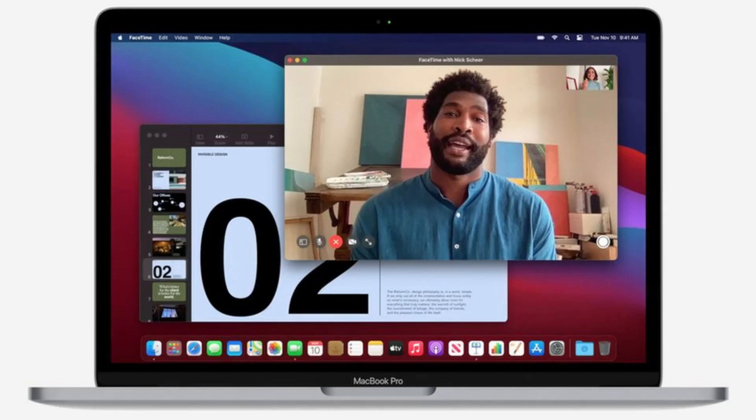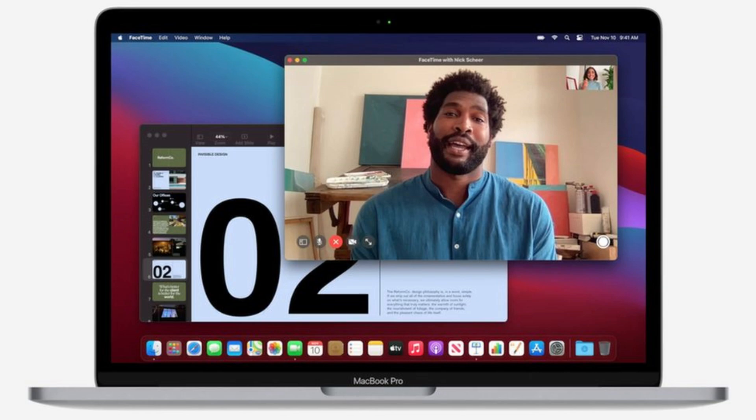As for the 1080P FaceTime webcam, the image signal processor and neural engine combine to make for nice picture quality that combines nice sharpness with well-balanced color.